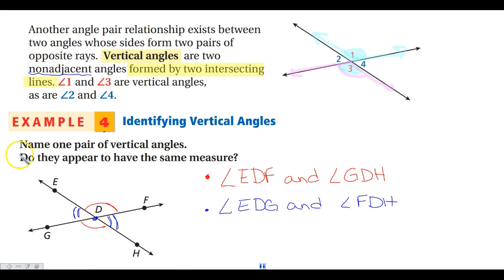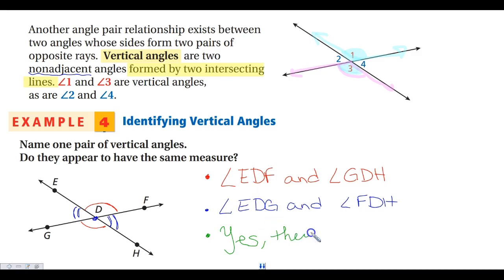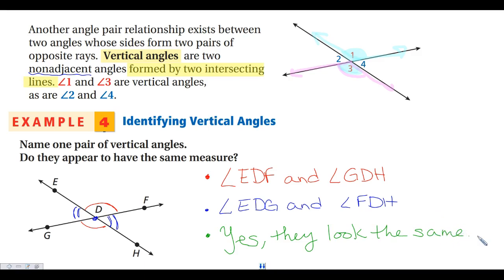Do the vertical angles appear to have the same measure? If you look at these pairs, they do look like they're about the same size — and the answer should be yes. We will confirm in a later section that vertical angles are indeed congruent and have the same measure. For now, just recognize that yes, they do look like they are the same measure. Write down any questions now and we will answer them in class.